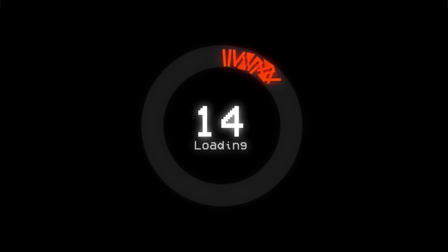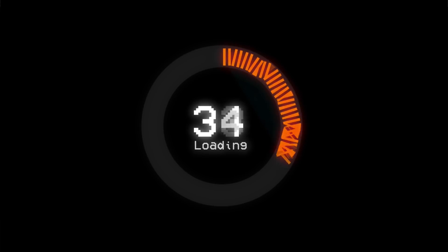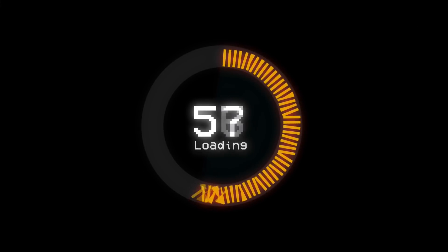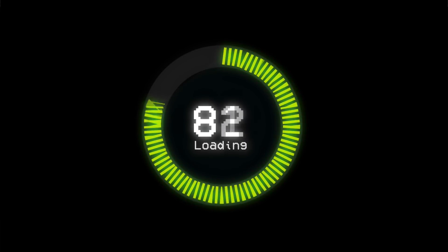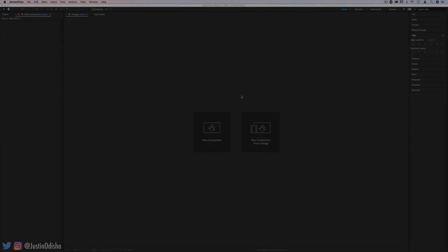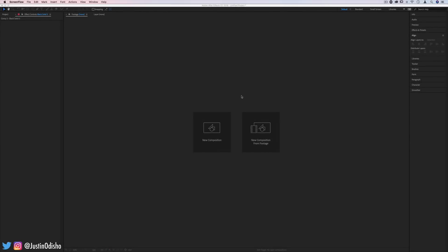Hi everyone, my name is Justin Odisho, and in this video, I'm going to show you how to create this loading circle animation in Adobe After Effects CC. So whether or not you plan on actually needing a loading animation like this, I hope you'll still take away some really interesting things about shape layers, expressions, keyframes, and more.